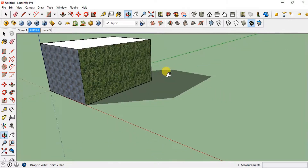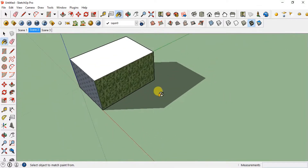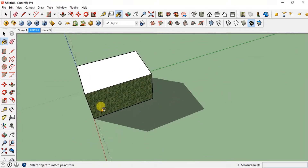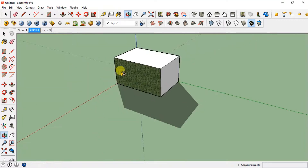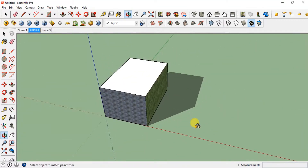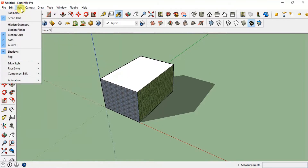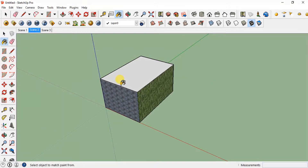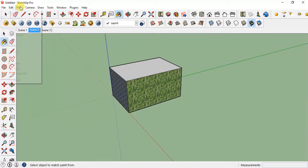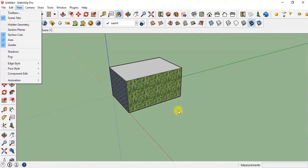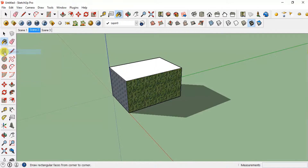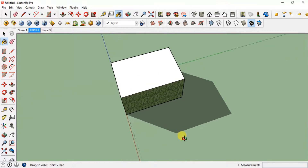The next tool is the Shadow tool. In my model the shadow is already appearing, but if you are using SketchUp and can't see a shadow, go to View and click on Shadow. Since it was already ticked, it disappeared — I'll click on it again and you can see the shadow has appeared.